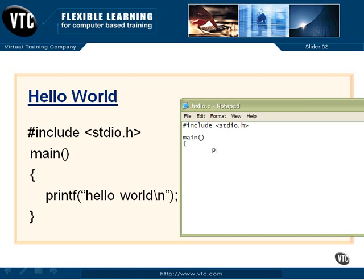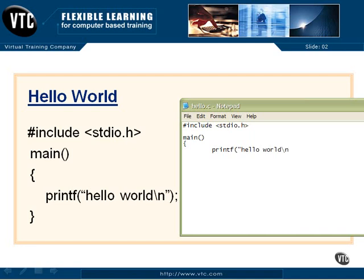So now we'll put the word printf. Remember, that's for print formatted. Another open parentheses, because now we're going to give printf something, and that's what we want to be printed. And that is hello space, whoops, can't type. Hello world. Back slant, n for new line, we said. Another quotes, close parentheses, and a semicolon.